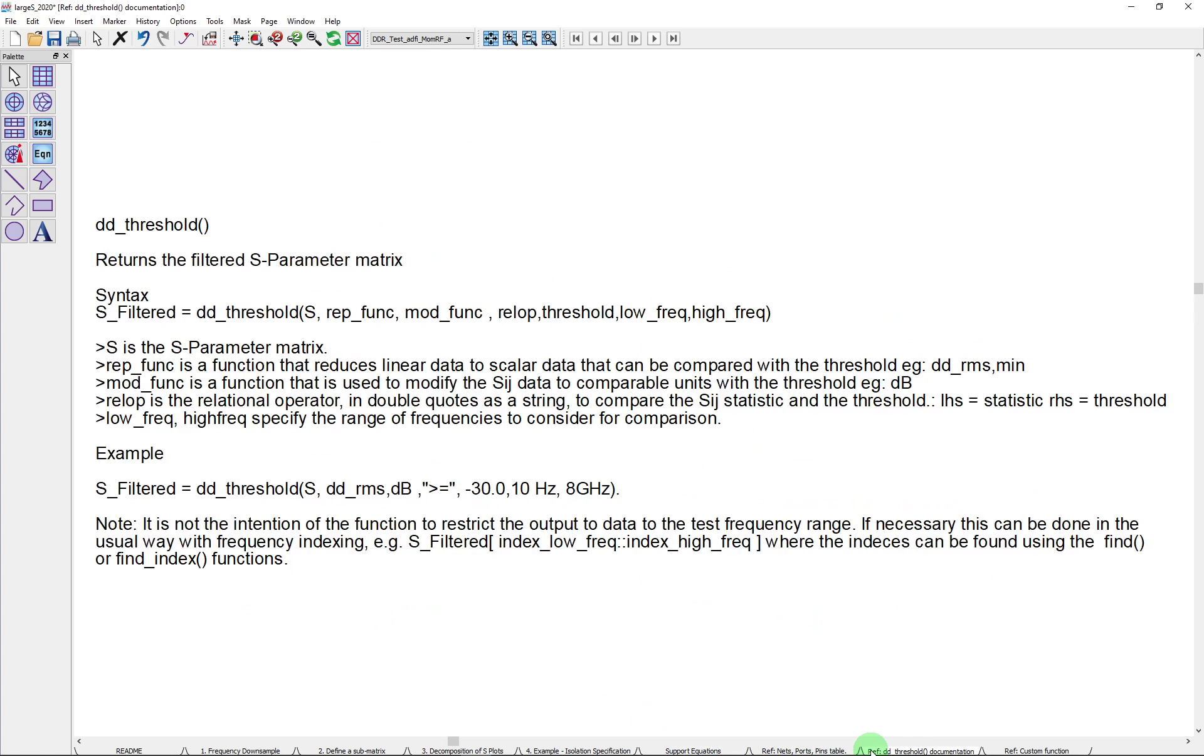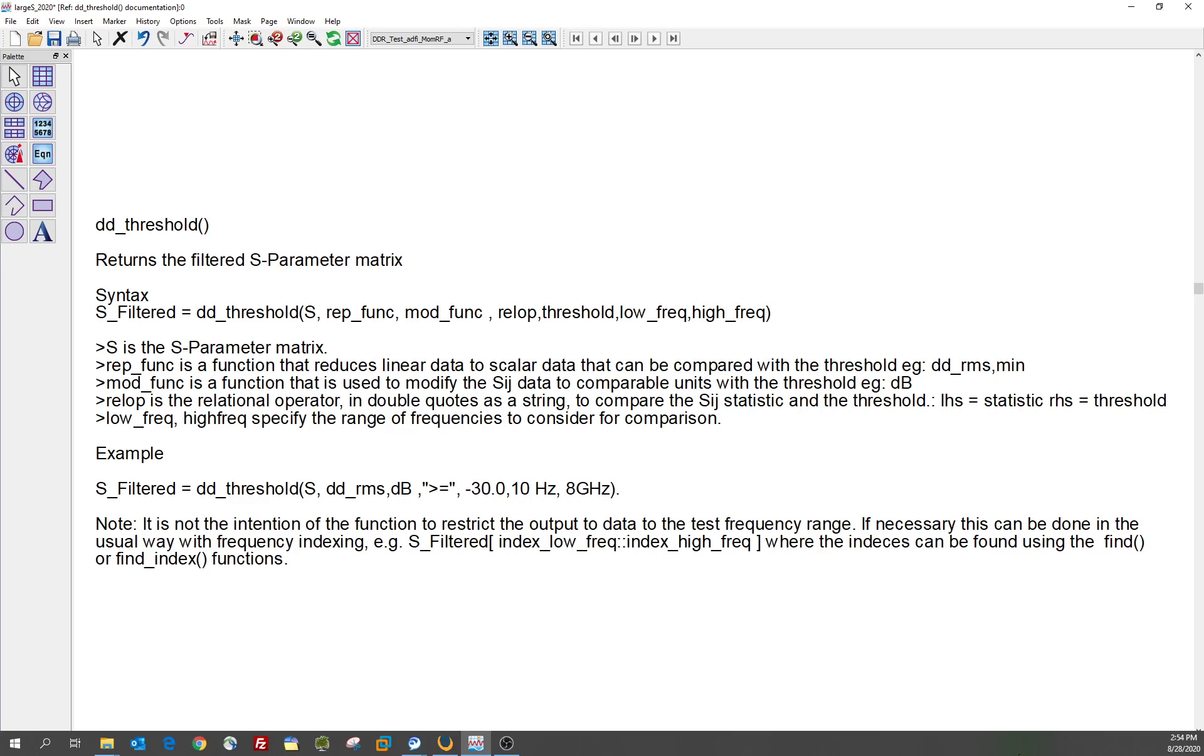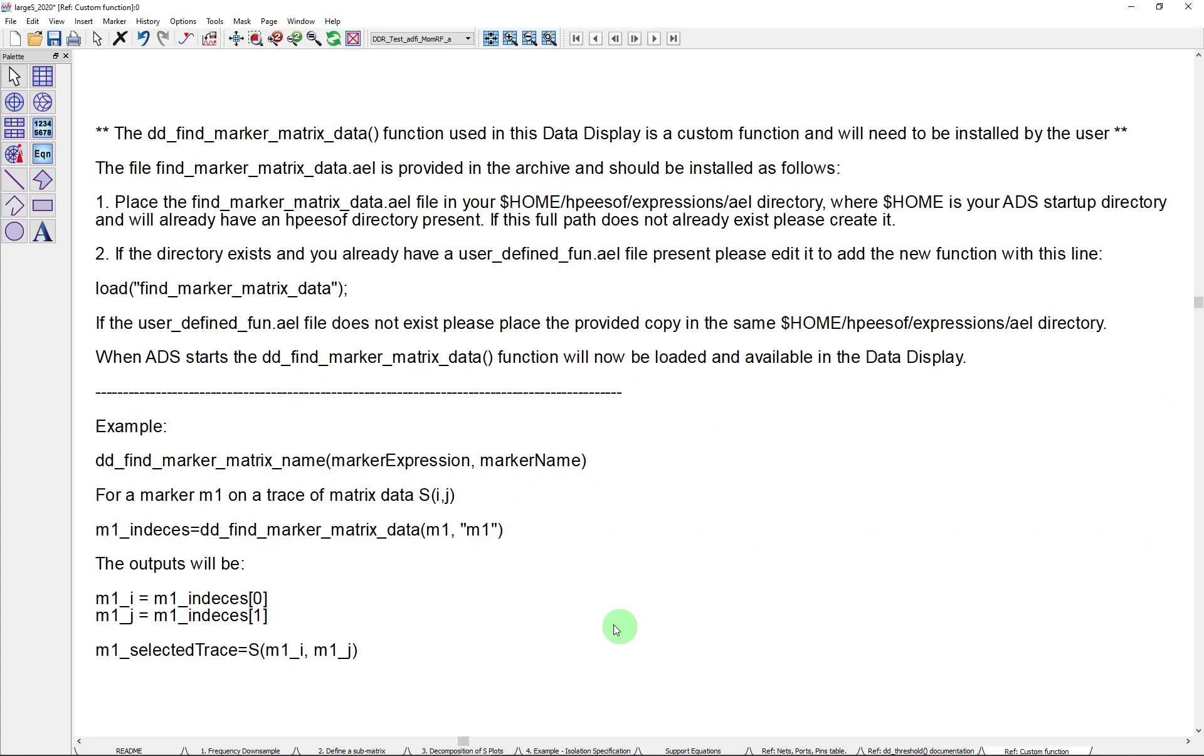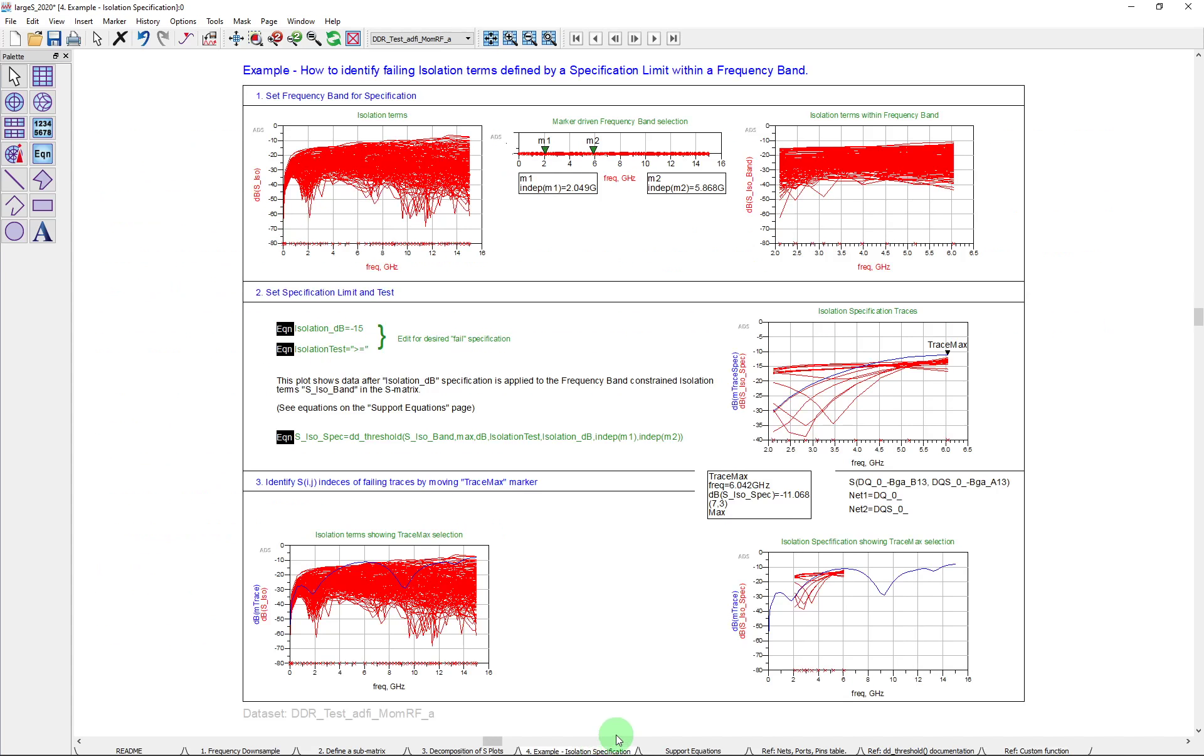There's some documentation included for the DD threshold function that I used a couple times. And also within this particular example, I've also used a custom expression, a custom AEL function. This DD Find Marker Matrix data, which is allowing us back here in the isolation spec to pull off the I and the J of a particular marker and then use that to identify data and identify a trace.